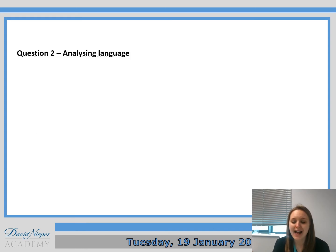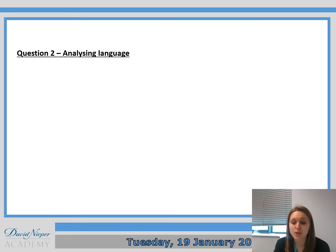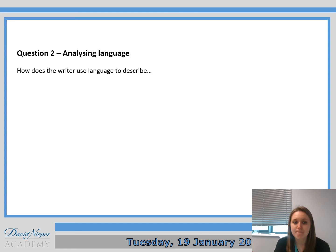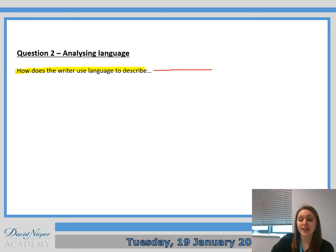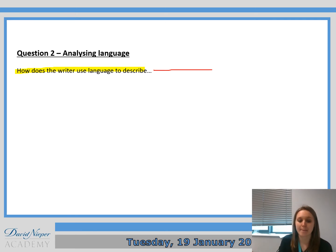Paper 1 Question 2 is all about analysing language. This is something you have been doing all the way through school, so it shouldn't be anything new to you. The question is always 'How does the writer use language to describe...' and then it lists something — to describe the weather, to describe the narrator, to describe the setting, anything like that.